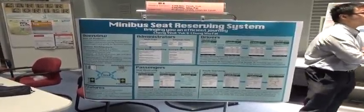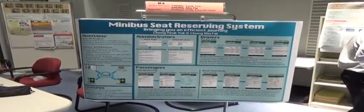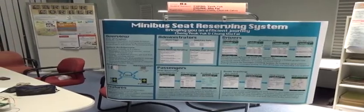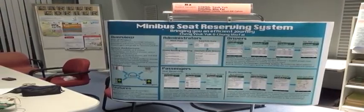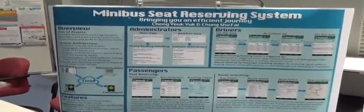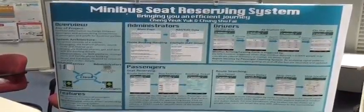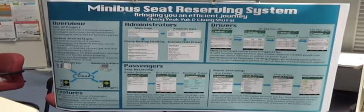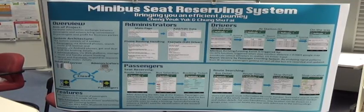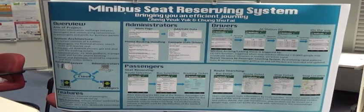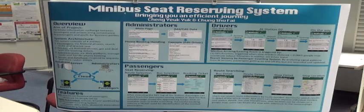Our system mainly consists of four entities: the passengers, the drivers, the administrators, and the servers. We have prepared a demo to show the main functions of our system and its highly automated features. So let's begin.